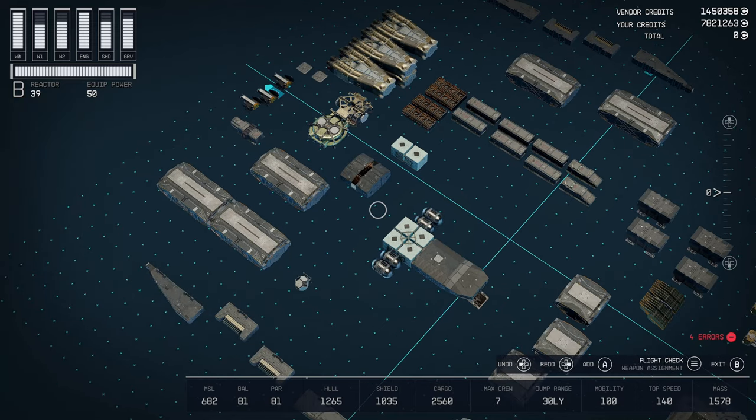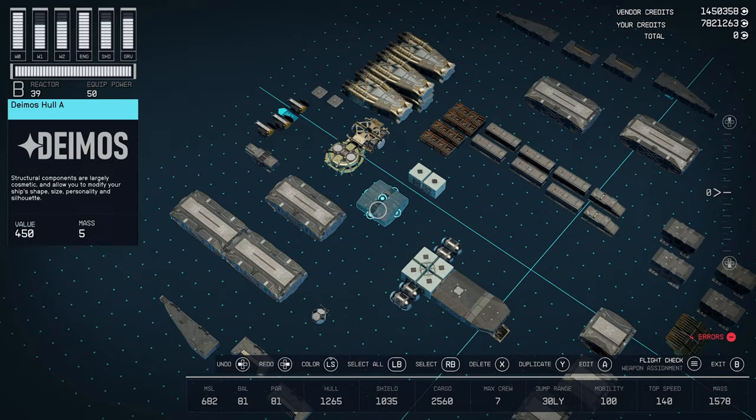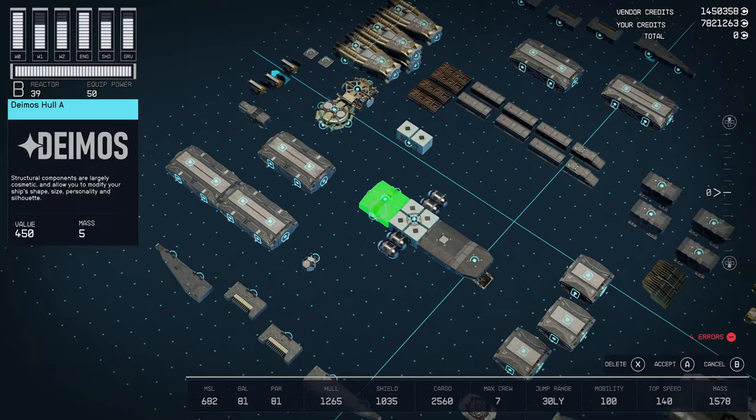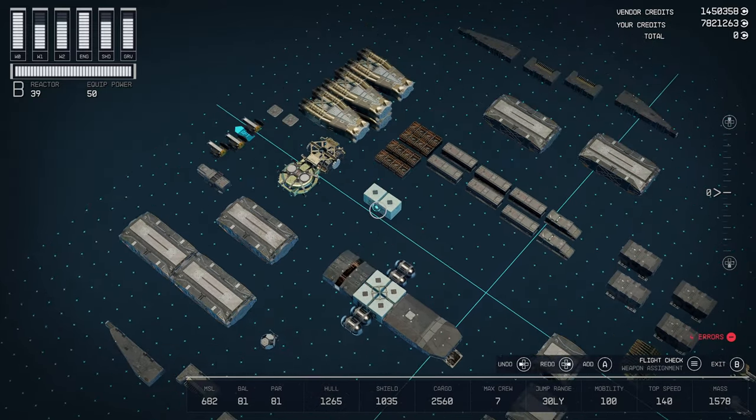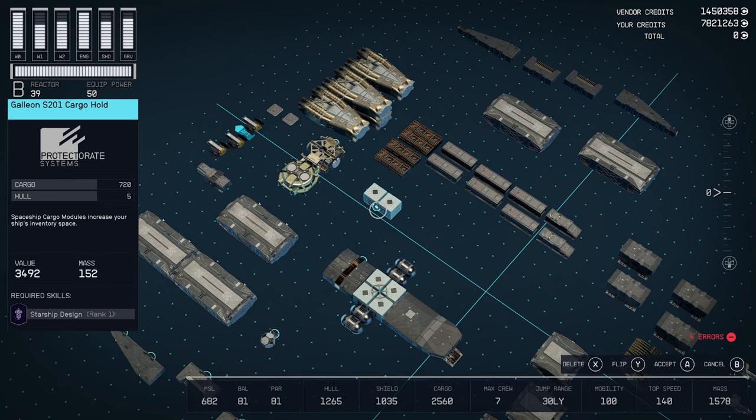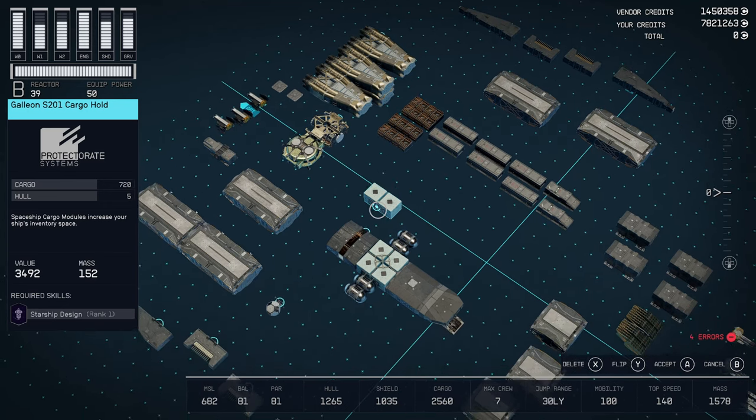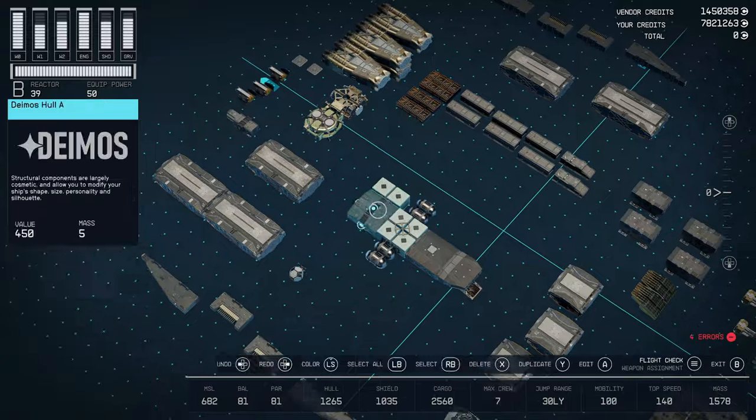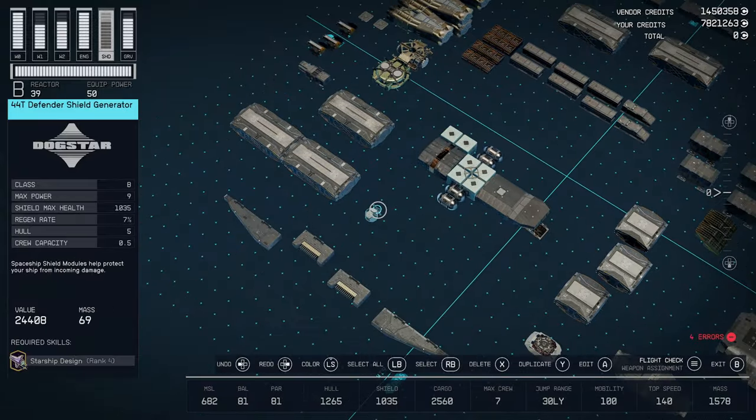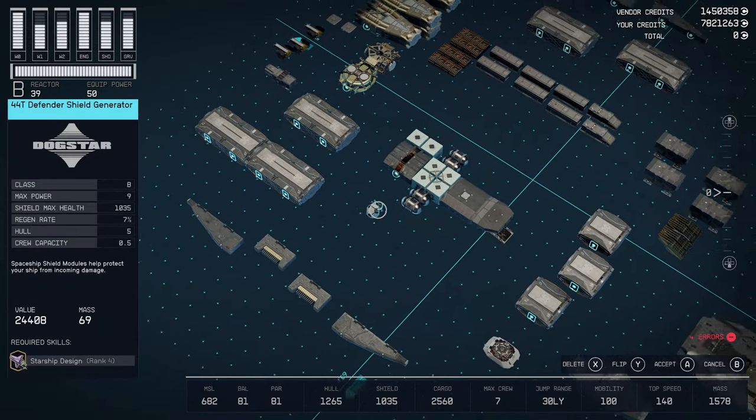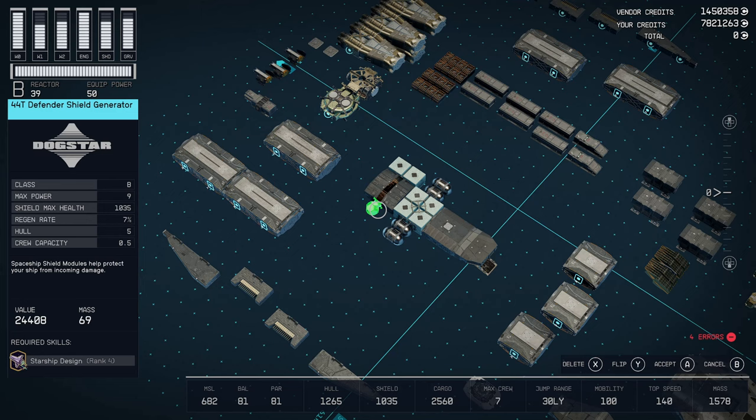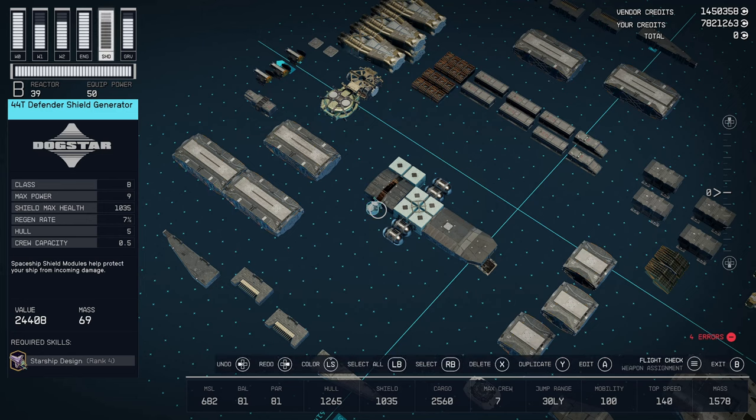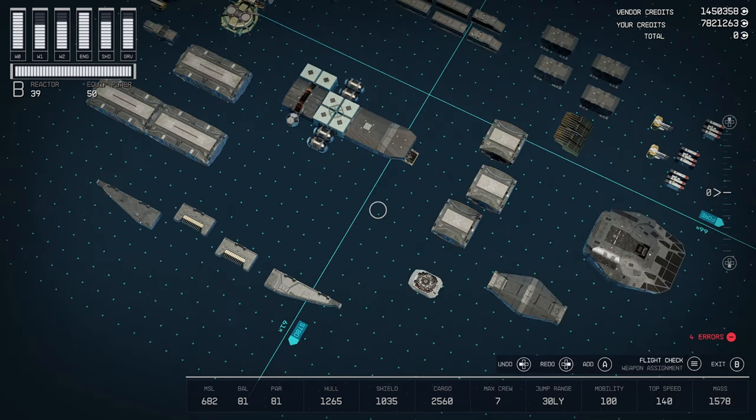Then to that we want a Deimos hull A. Just a blank. And on this side of that we are going to put the Galleon S201 cargo hold. And then on this side I went with the 44T Defender shield generator. You can go whichever one you want.